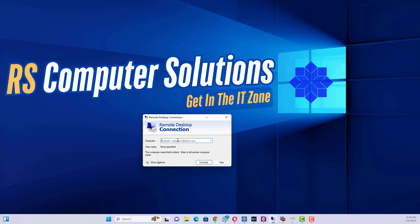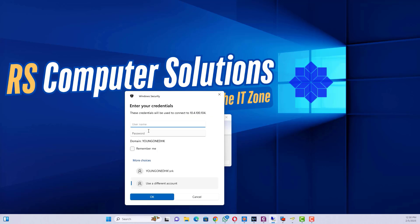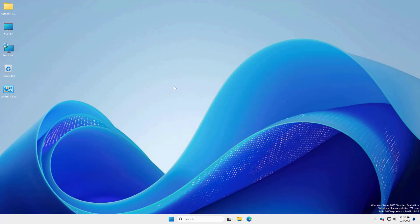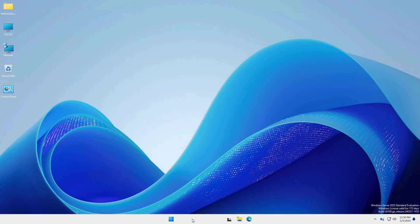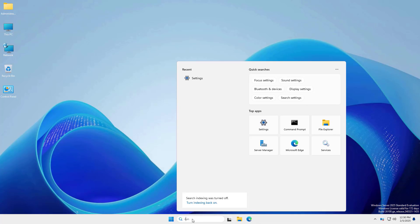For checking and connecting to the server using the Remote Desktop Connection app without a port number. Login successful. Now I will configure the remote desktop port on Windows Server 2025.